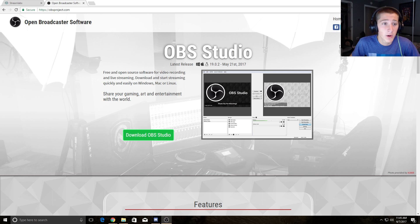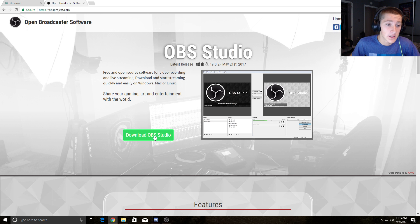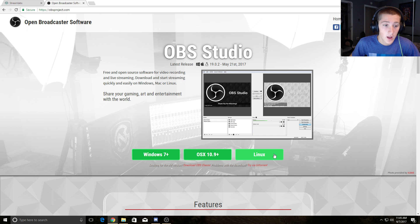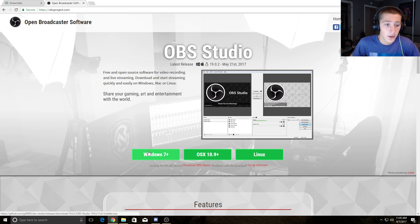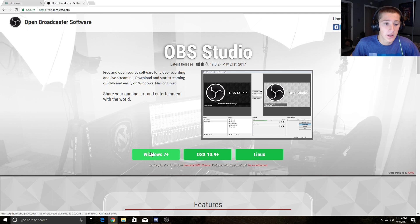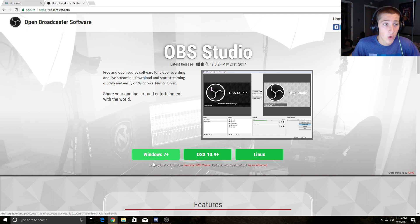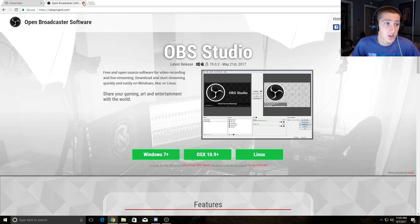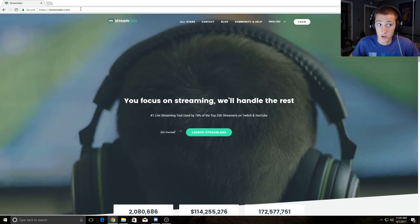The first thing you want to do is download OBS Studio. The link will be in the description. All the different versions of OBS are there for your operating system, so download the one according to your operating system. Once you've downloaded OBS Studio, make sure it's the Studio version.